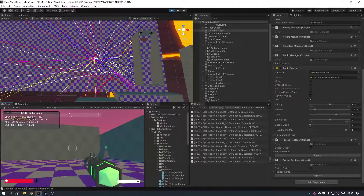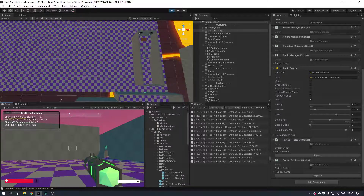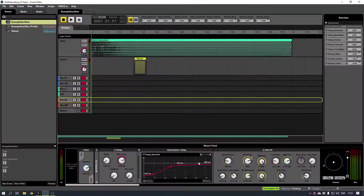And yeah, that's how you can do dynamic reverb and such. Alright, thanks!